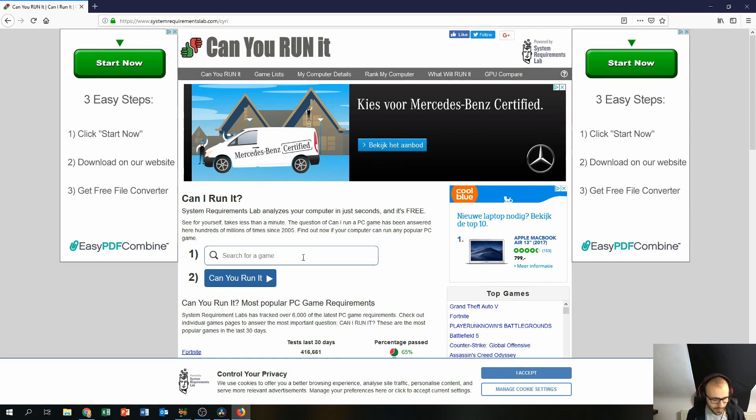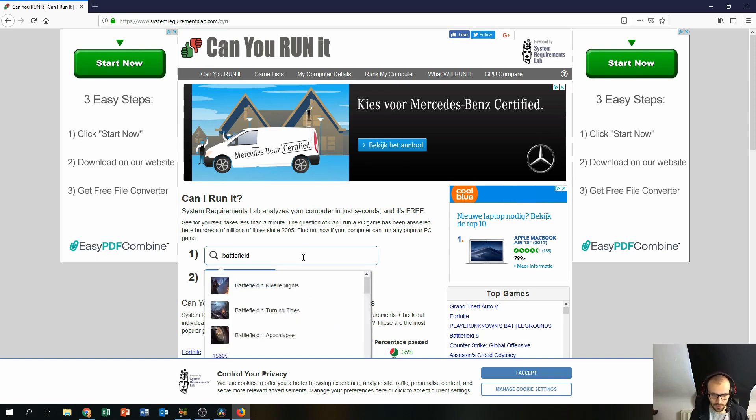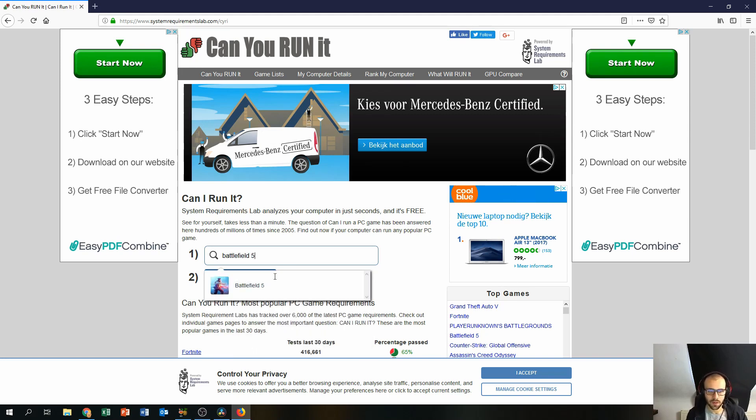So do I, I have chosen Battlefield 5, there we go Battlefield 5.